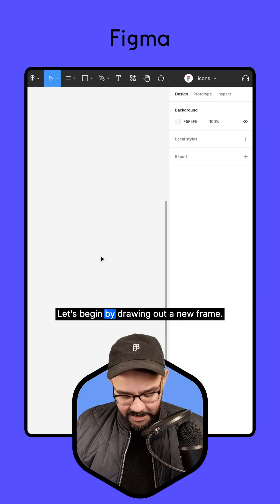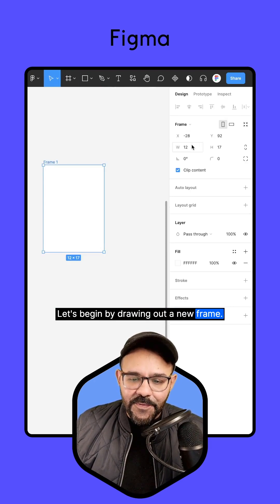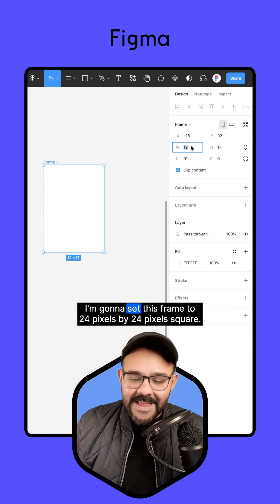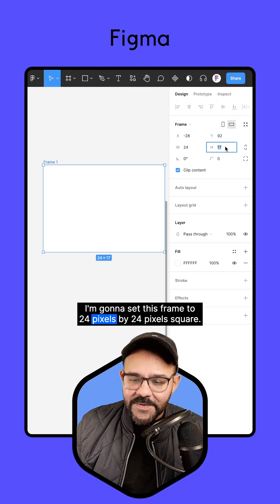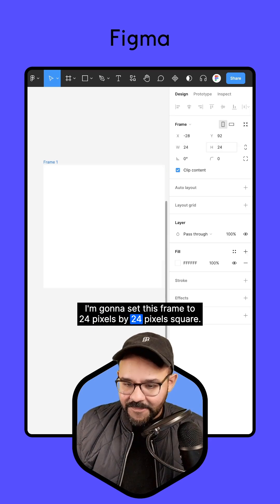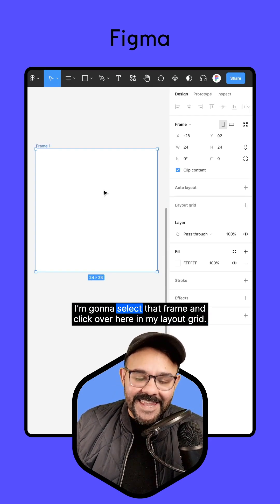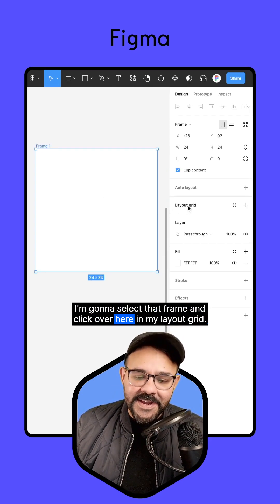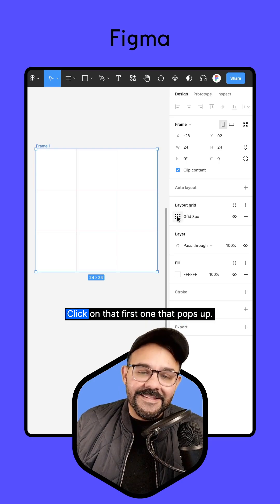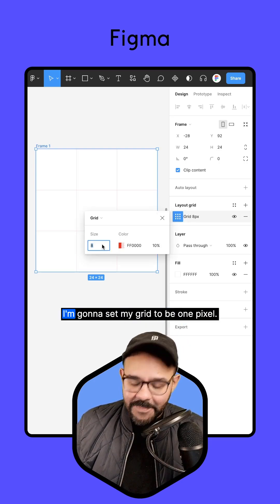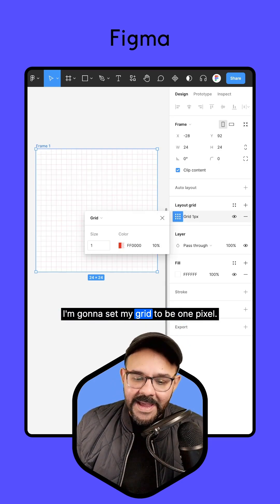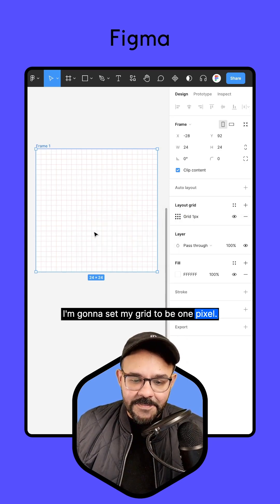Let's begin by drawing out a new frame. I'm going to set this frame to 24 pixels by 24 pixels square. I'm going to select that frame and click over here in my layout grid. Click on that first one that pops up. I'm going to set my grid to be one pixel.